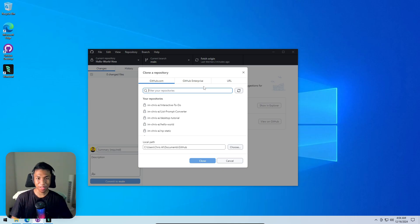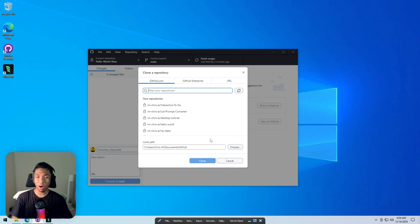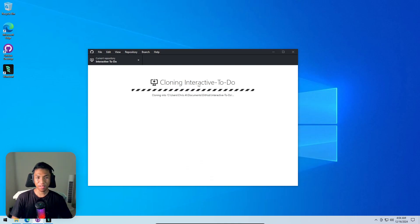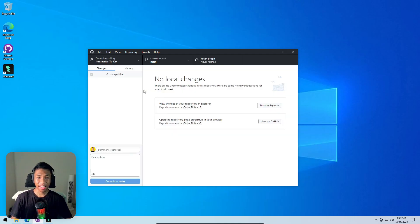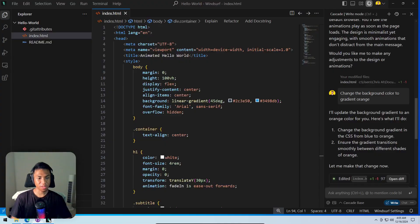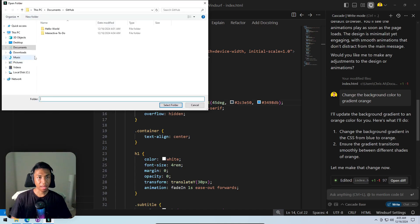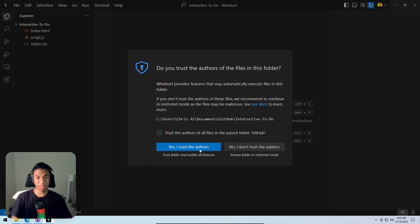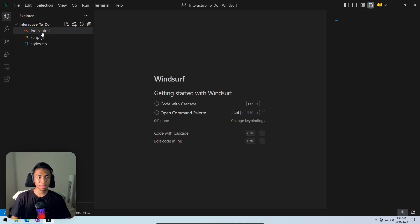The interactive to-do list web app shown earlier was on a different computer — actually a virtual machine — and the code isn't locally available. Cloning the repository from GitHub saves it to the virtual computer. Selecting the GitHub repo, clicking 'Clone', and it downloads all the code. Then opening Windsurf, clicking 'File' then 'Open Folder', navigating to Documents then GitHub to find the cloned repository.